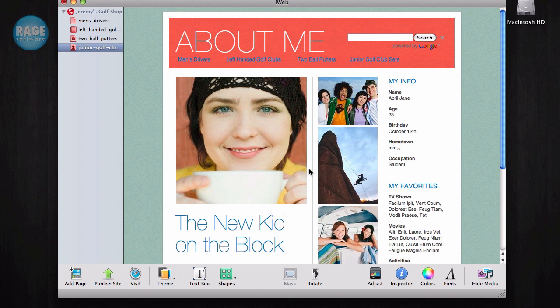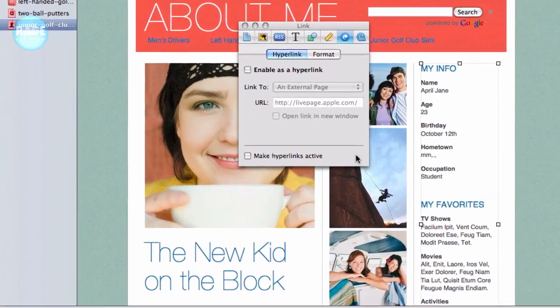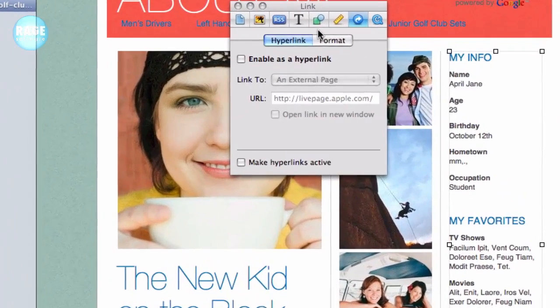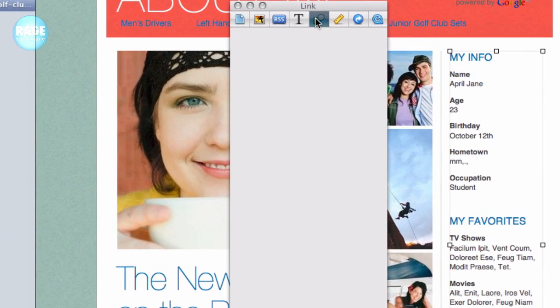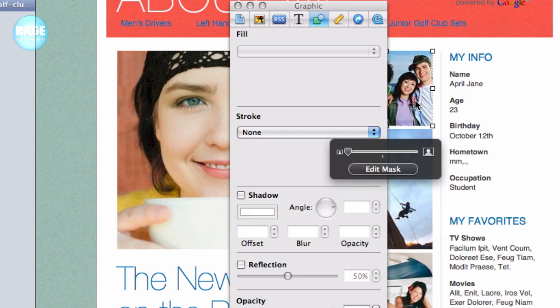So how can you check to see if your text and images have shadows or reflections? Simply click on the text or image, press the inspector button, click on the graphics tab, and see if shadow or reflection are checked. If they are, you may want to consider unchecking them so that your site can be viewed better in Internet Explorer.